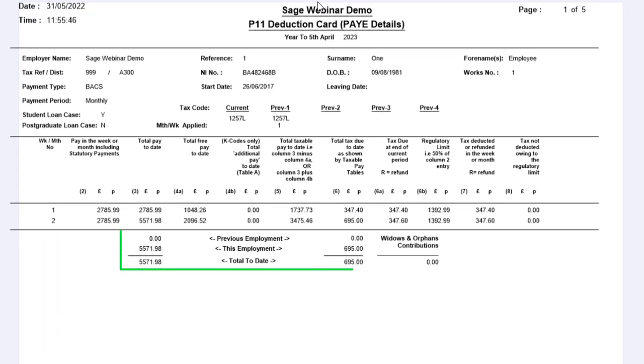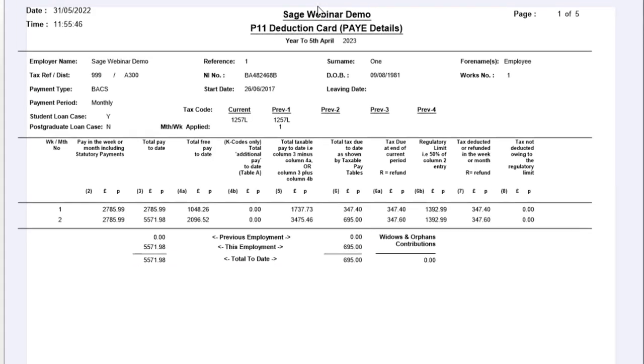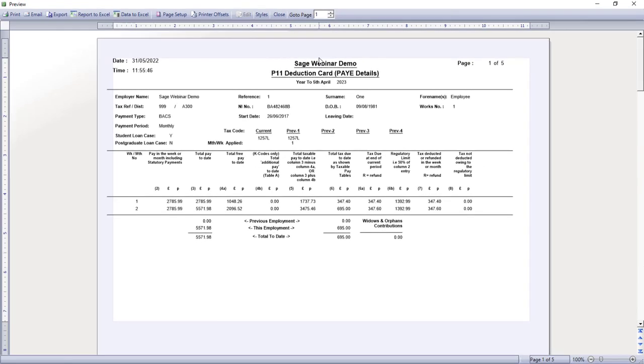This one also contains previous employment values. So, if your employee joined after the start of the tax year, and they brought a P45 with them, this is where you can find their previous employment figures. So, again, print this out, or save it as a PDF.